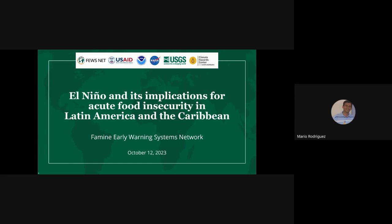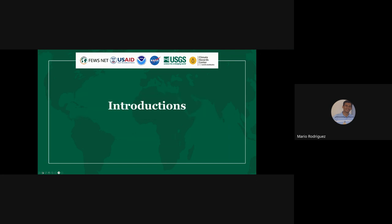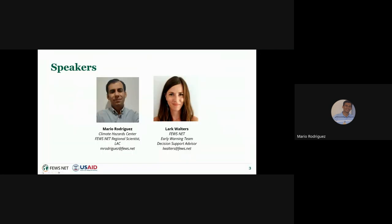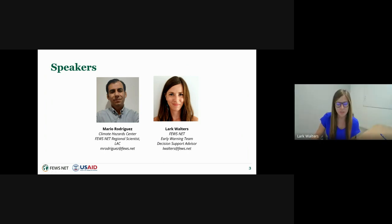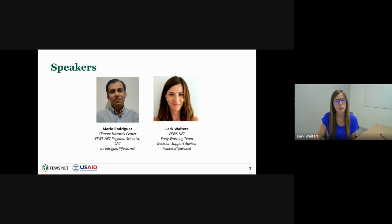Welcome to the presentation on El Niño and its implications for acute food security in Latin America and the Caribbean. I'm Mario, the field scientist working in Guatemala. And I'm Lark Walters, the decision support advisor for FEWS NET's early warning team, based in Washington, DC.